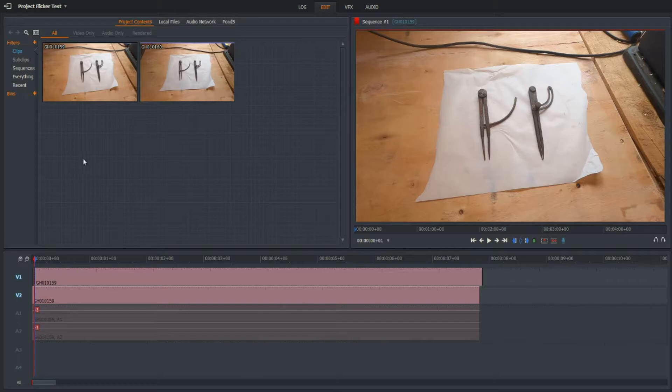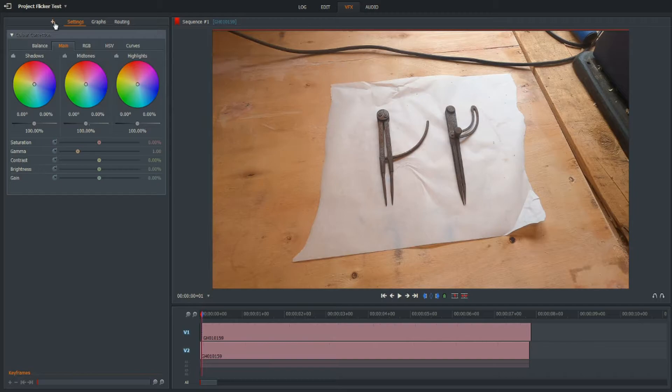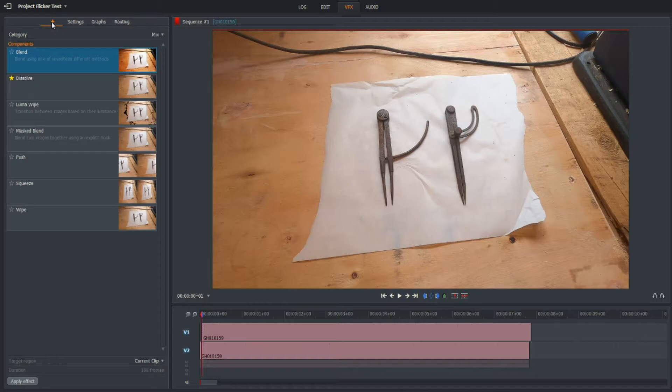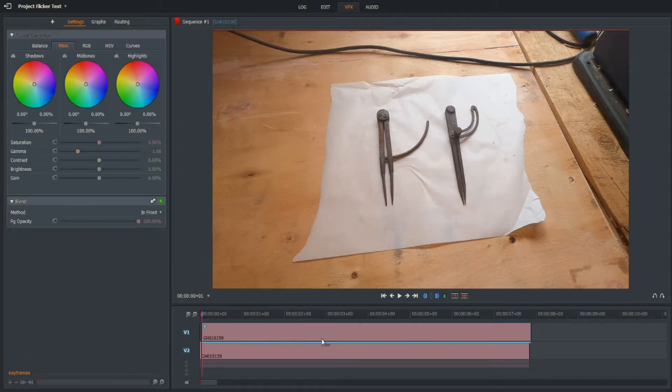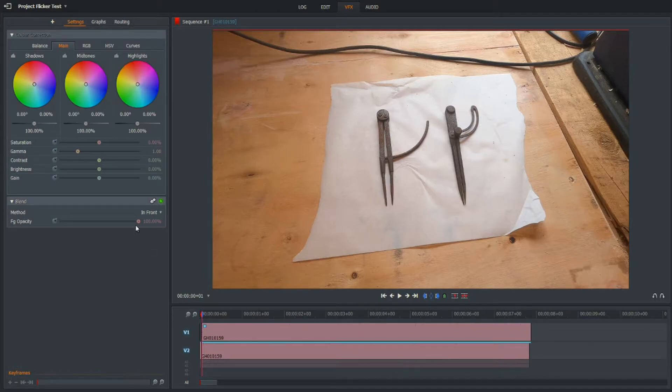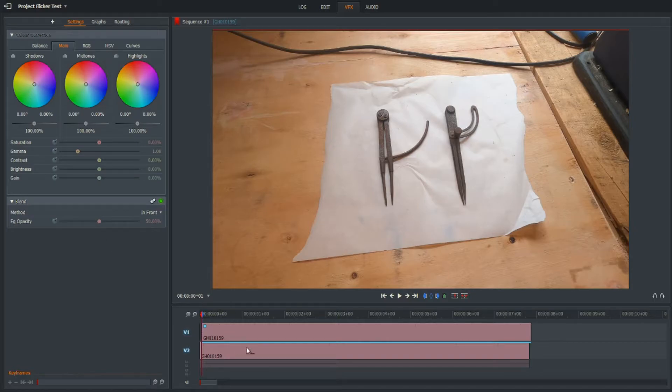If we go over to VFX, let's try this. We're going to add an effect to the top track V1. Under Mix we've got Blend - I'm just going to drag and drop Blend onto that track. And I'm going to turn the opacity down to 50%. I can just use the slider or type in 50, in this case I'm just going to use the slider.